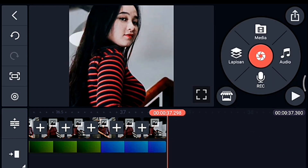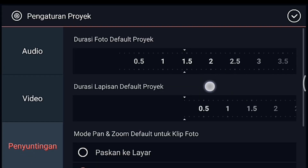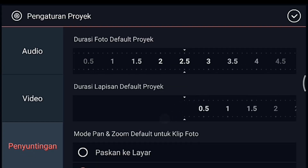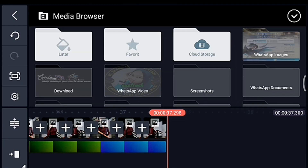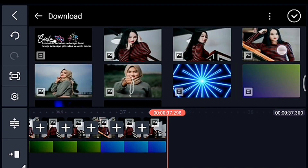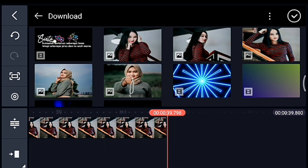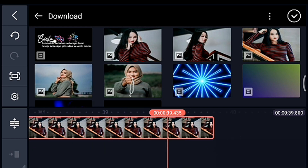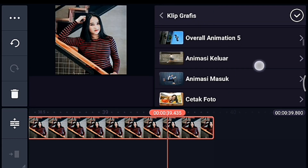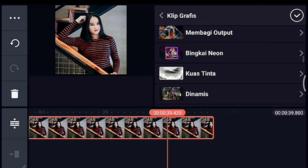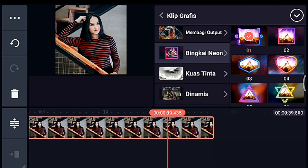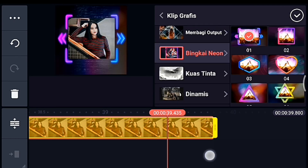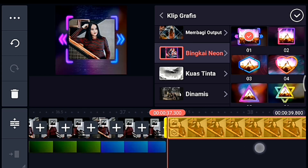Jika sudah, setelah itu klik pengaturan, penyuntingan durasinya 2.5. Lalu kalian tambahkan 1 foto. Lalu kalian klik fotonya, kita kasih klip grafis yang namanya Bingkai Neon. Kalau belum punya bisa dapatkan delay-nya. Pilih yang 0.1. Lalu kalian ke awal foto tersebut.